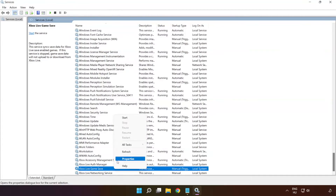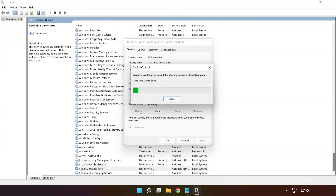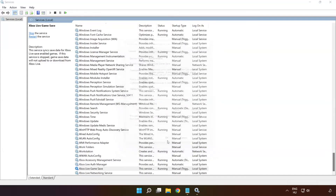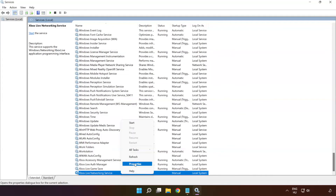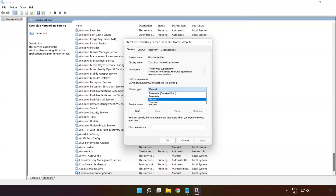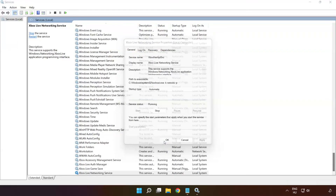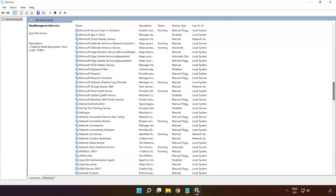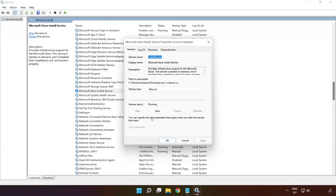Right-click Xbox Live Game Save and click Properties. Select startup type Automatic, then click Apply, click Start, and click OK. Right-click Xbox Live Networking Service and click Properties. Select startup type Automatic, then click Apply, click Start, and click OK. Right-click Microsoft Store Install Service and click Properties. Select startup type Automatic, then click Apply, click Start, and click OK.